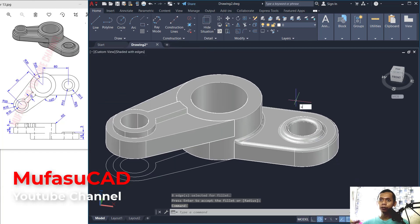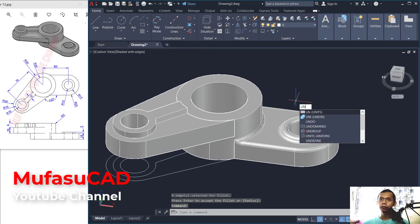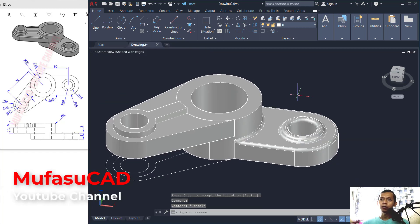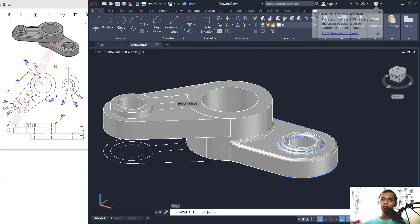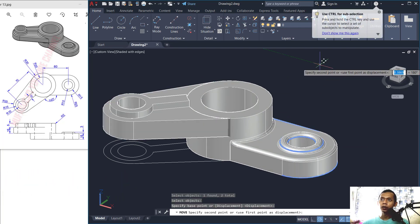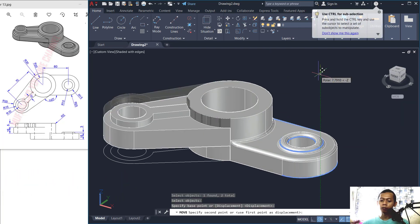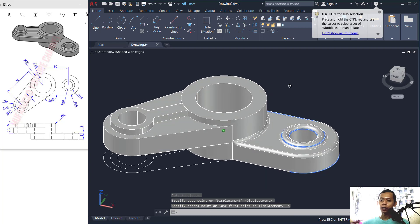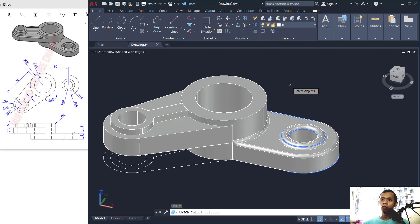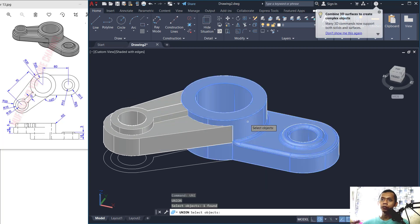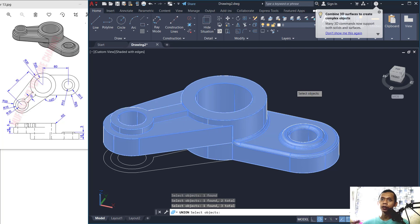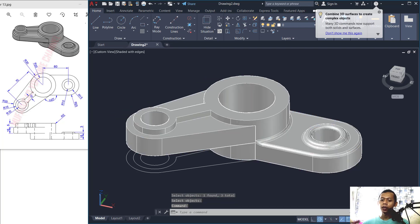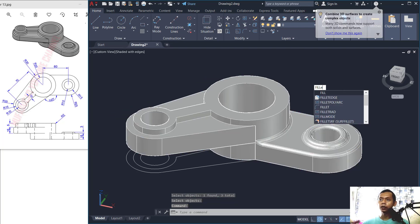Move this object to the bottom and set it to 5. Then use the Union command again to combine these objects and press Enter.